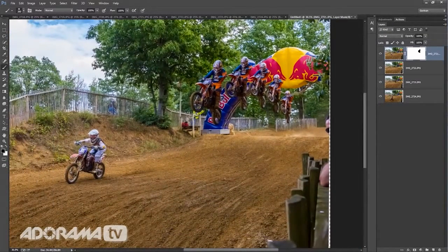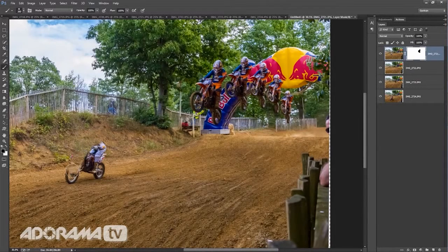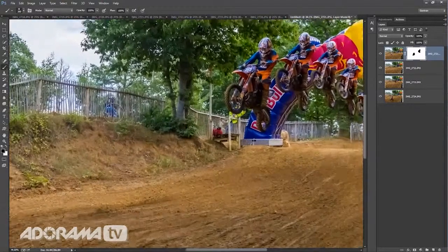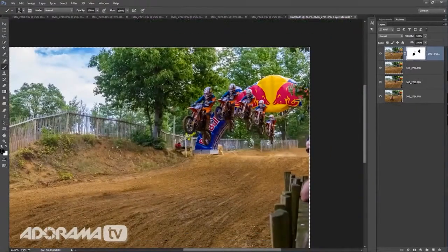We've got this little guy over here — we can actually remove him. He was there in the very first photograph, and because we haven't masked any of that out, he's just been pulled through from each time we merged down. Now, if I want to, I can remove him very quickly. And I can also remove things like the guy up there — he's gone as well. So let's merge those down.